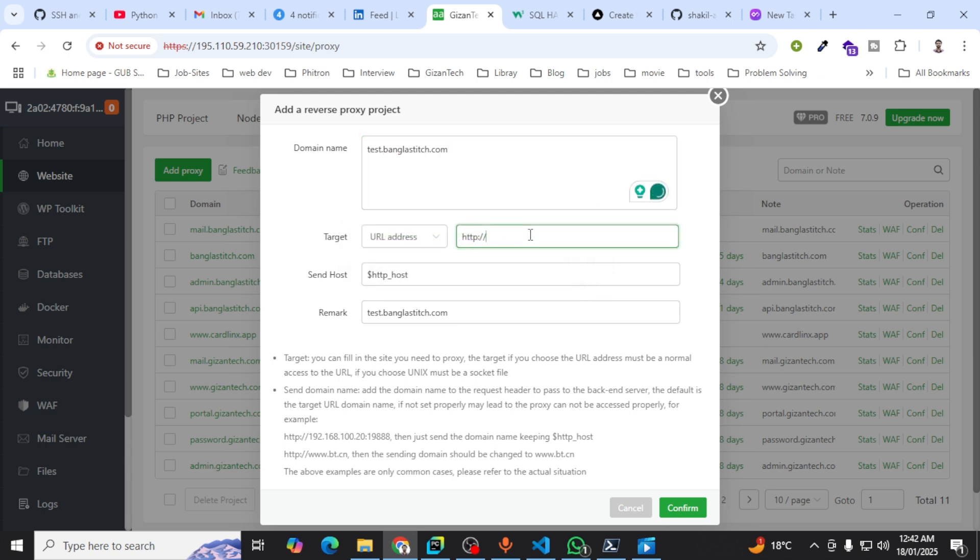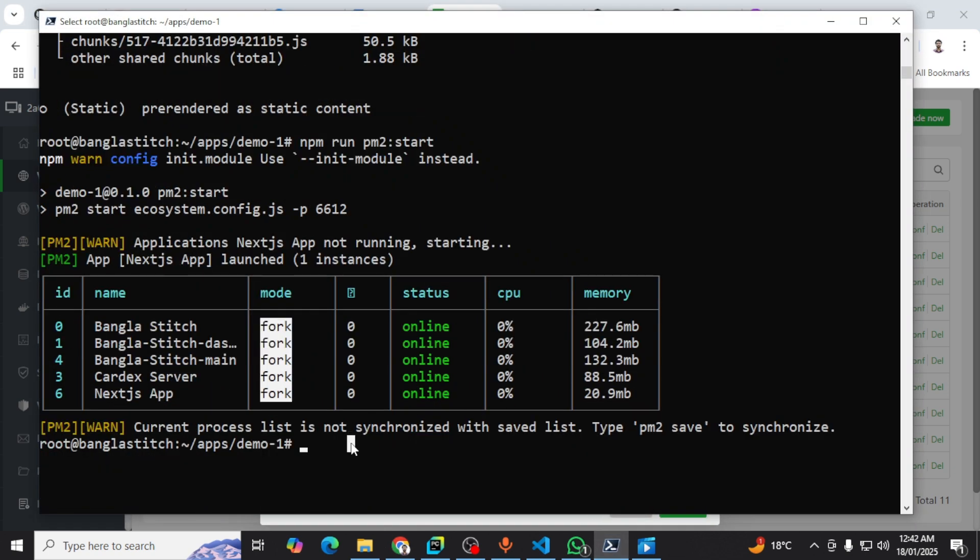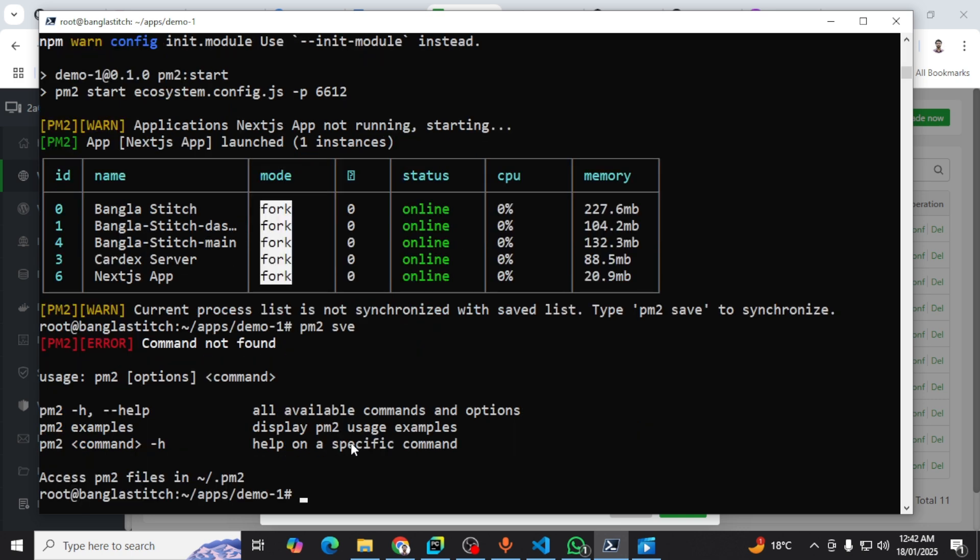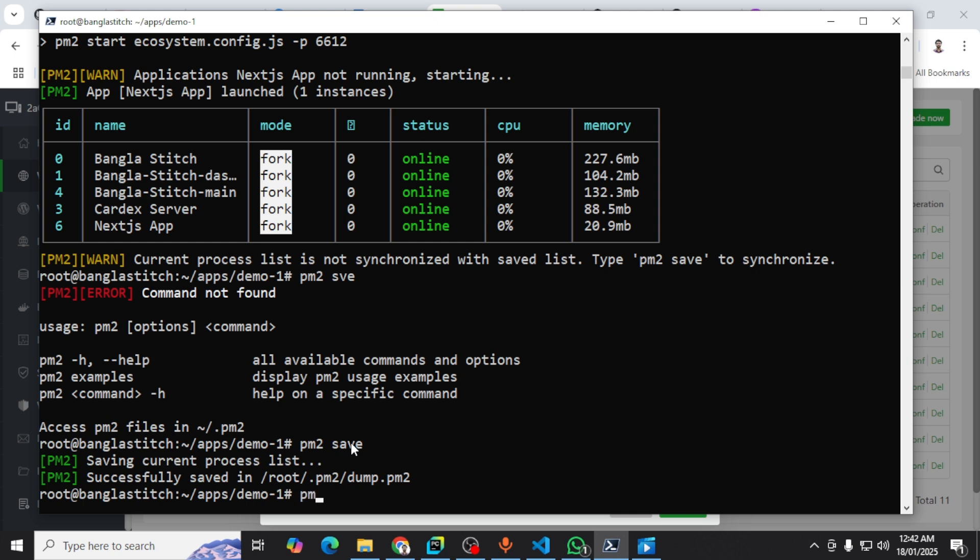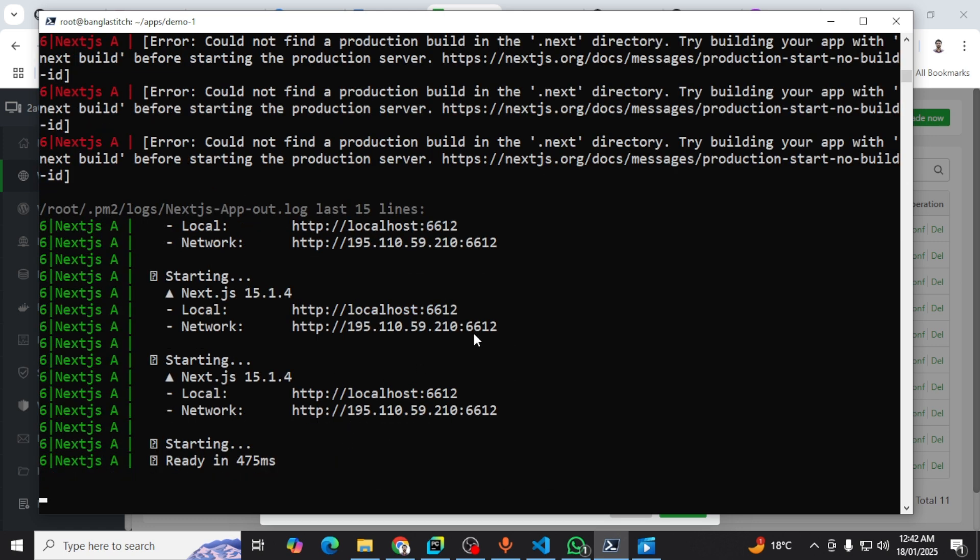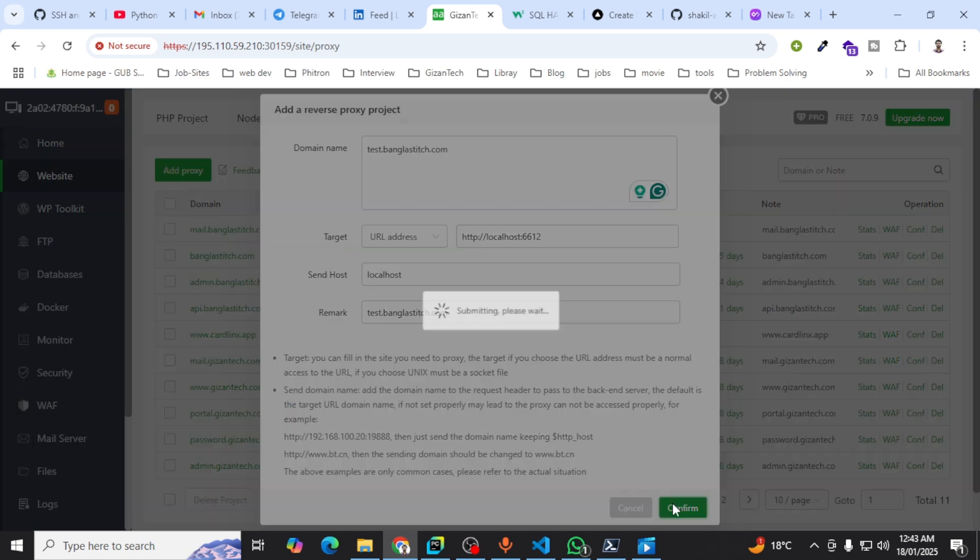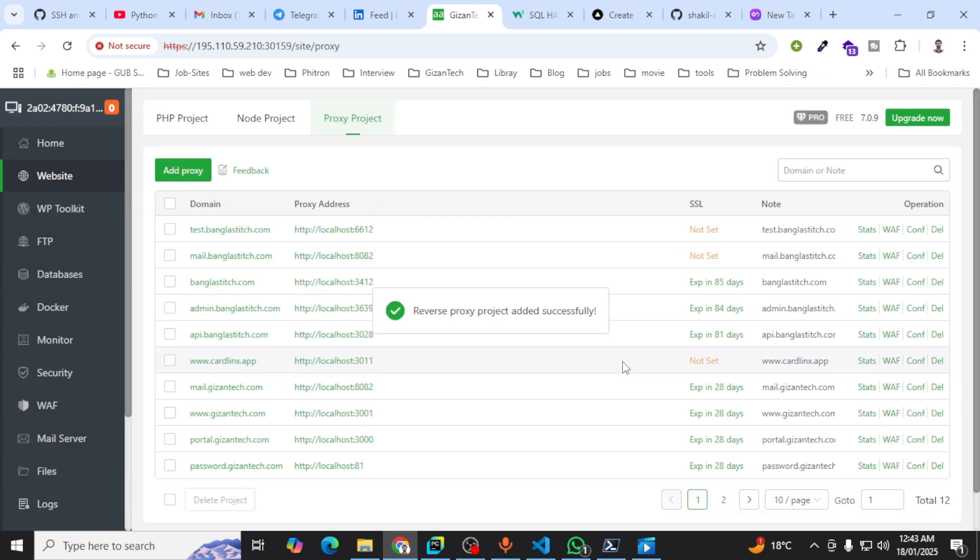Make sure your project is running on your VPS. How can you see? You need to go to PM2 list. Then PM2 logs and the ID you want to see. I use port 6612. I want to use this port on localhost to add the proxy level to point to my domain. Six six one two, then confirm.